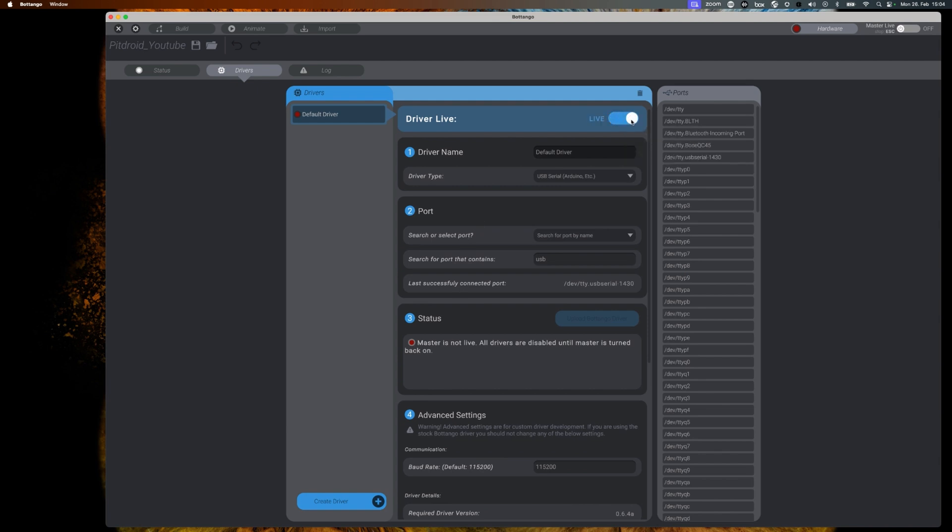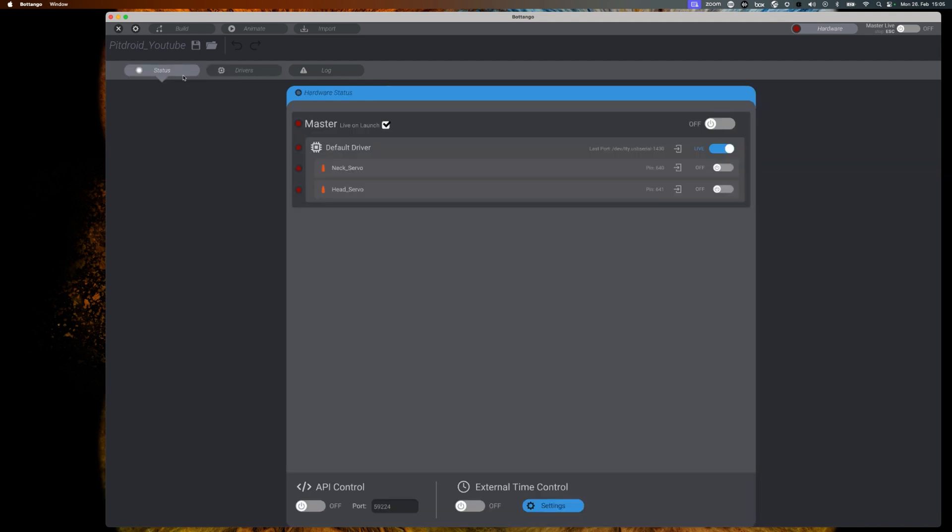Let's turn our default driver on by making it live. When you do go back to the status page of our hardware, you will see that the default driver has been turned on, but the master, the overall environment and our two motors are still off. So let's change that.